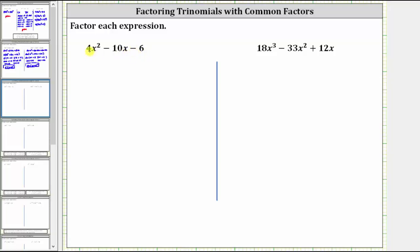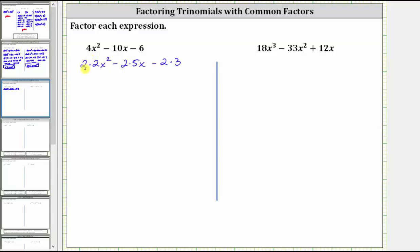The greatest common factor among all three terms is two. To show this, it may be helpful to write each term as a product with a factor of two. We can write four x squared as two times two x squared, minus we can write 10x as two times five x, minus we can write six as two times three. This step isn't required, but it may be helpful because now we can see the greatest common factor of two. We can also see the remaining factors when we factor out two from each term.